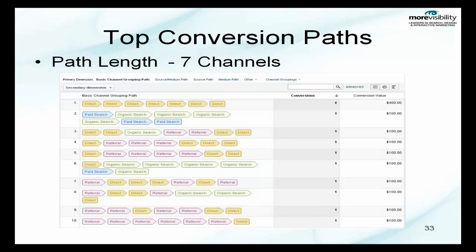Here we put another conversion path with a longer length — seven channels. As you can see in number two, they went through a paid search, then organically searched four more times, then two more paid searches until they converted. With the longer path length you are not getting a high number of conversions, but you still are getting conversions.